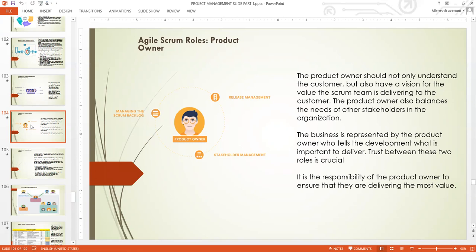Trust between the product owner and developers is crucial — the developers must trust their product owner and the product owner must trust the people working for them to deliver value to the stakeholders. The product owner is like a bridge — stakeholders and customers talk to the product owner, who conveys value information to the developers in the form of a backlog, the developers produce value, and the product owner delivers it back to the stakeholders. It is the responsibility of the product owner to ensure the most value is being delivered, and it is the product owner's duty to cancel an ongoing project if it is no longer delivering value.